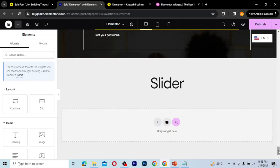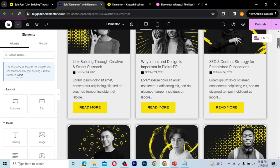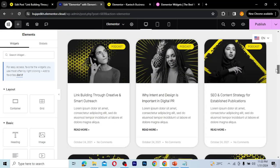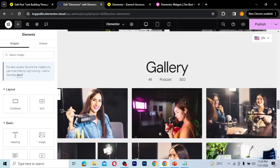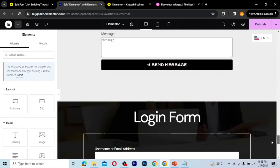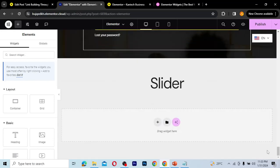If you are new here, we are creating tutorials based on Elementor Pro widgets. We've started with a loop grid, then the loop carousel, then posts, portfolio, gallery, form, login form, and now we are on sliders.